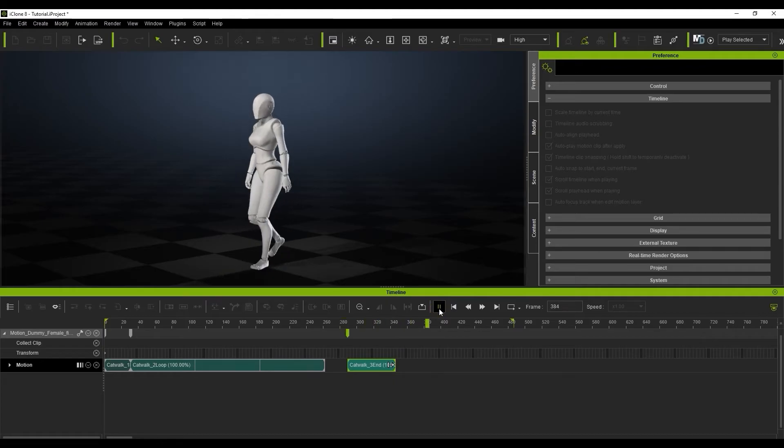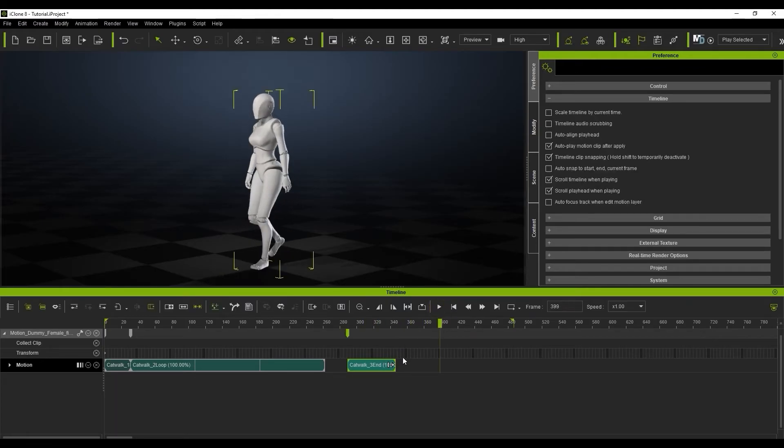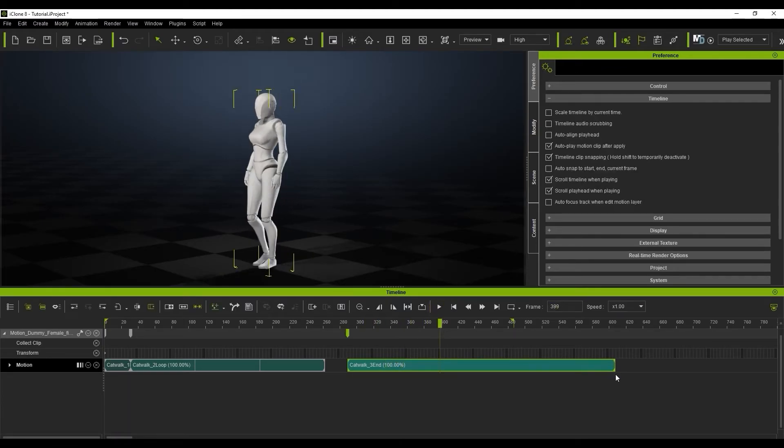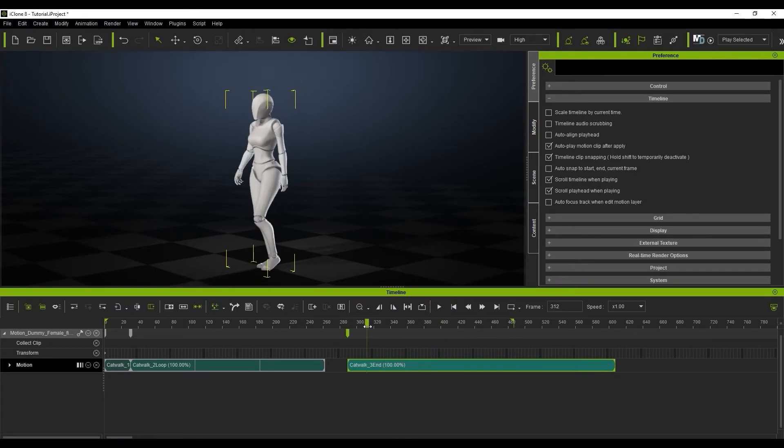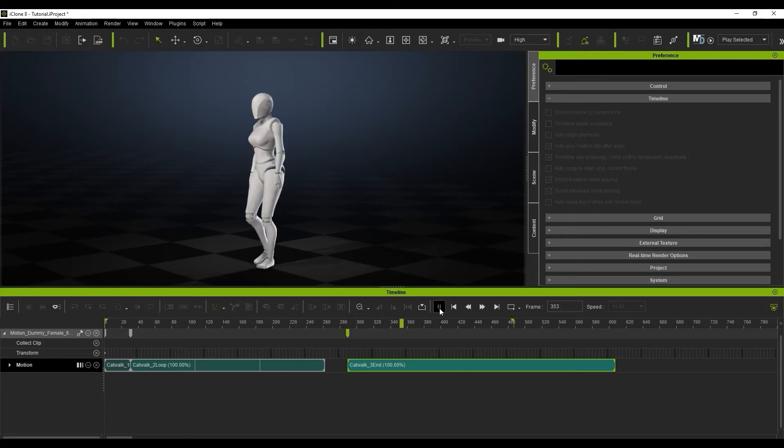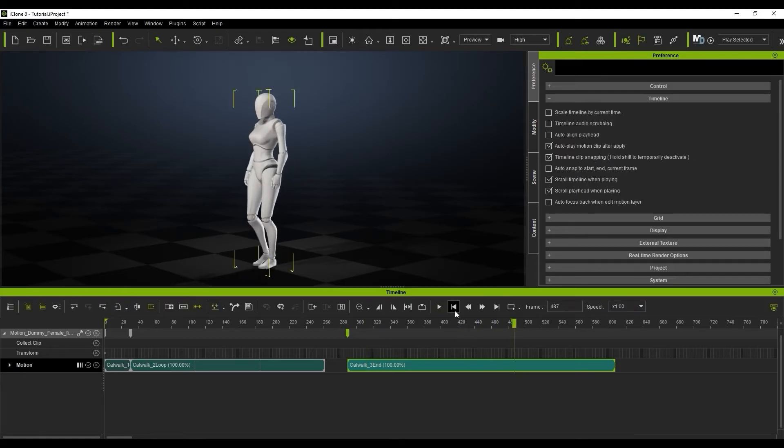If you use this feature and resize the clip to longer than its original length, it will just maintain the pose at the last frame of the motion clip for as long as you specify.